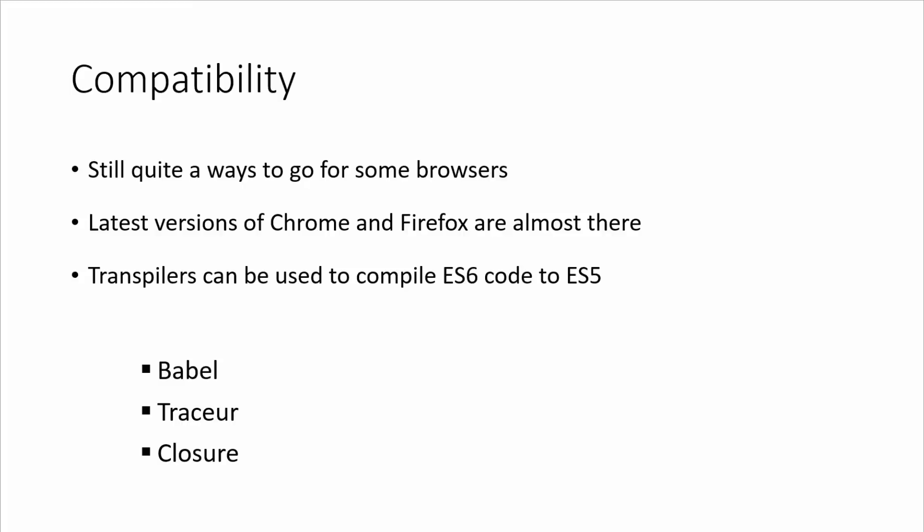Also, of course, you can use transpilers to compile ES6 code into ES5. I'll show you how to do that with Babel. There's also Tracer, Clojure, and some other ones as well. So if you were to build a production application right now and you wanted to use ES6, you should use some kind of transpiler because you don't know what your users are using as far as browsers.